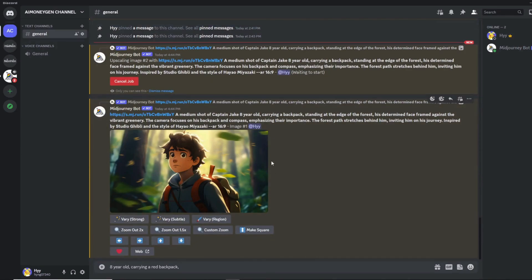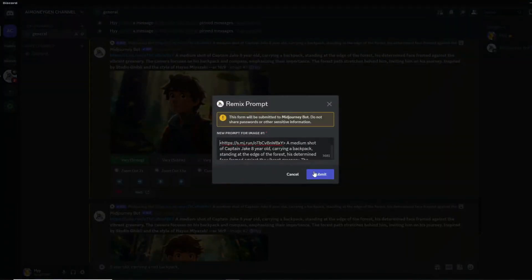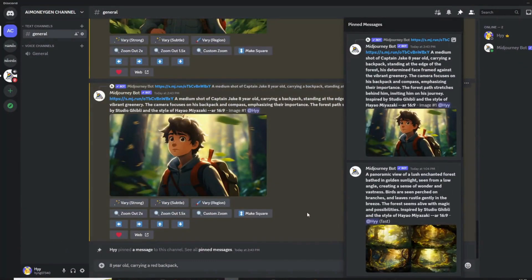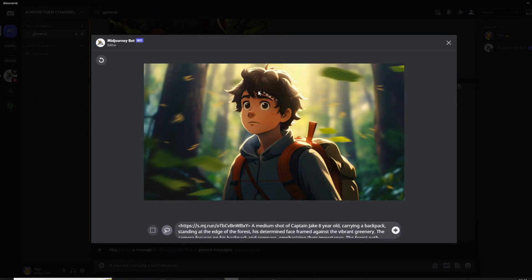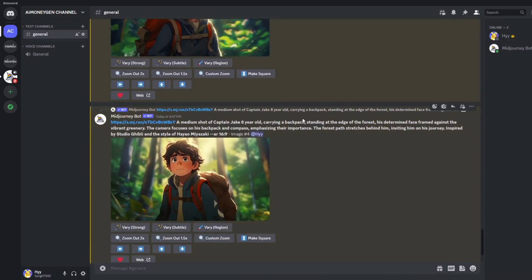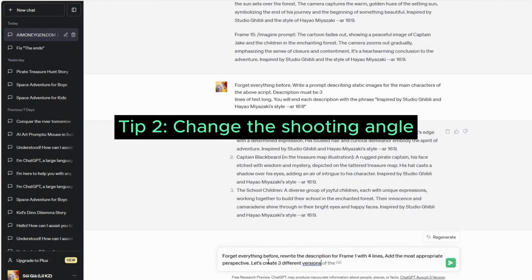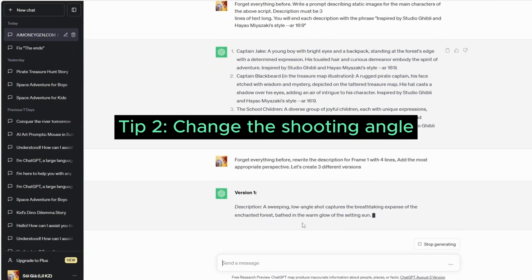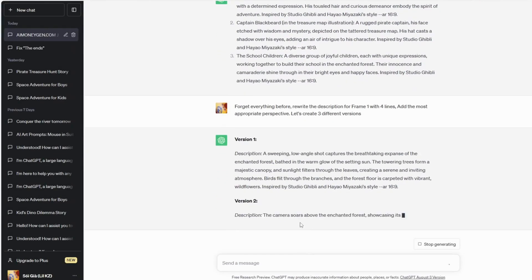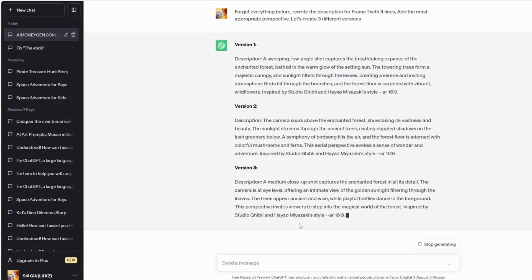You might need to go through this process multiple times before finding the most suitable photo. Additionally, you can employ the MidJourney Vary Region editor to select and regenerate specific parts of an upscaled image. Alter the shooting angle to enhance the visual appeal of your animation — for instance, if you've been depicting the forest from a frontal perspective, consider capturing an aerial view instead. You can request ChatGPT to provide suggestions for various shooting angles.